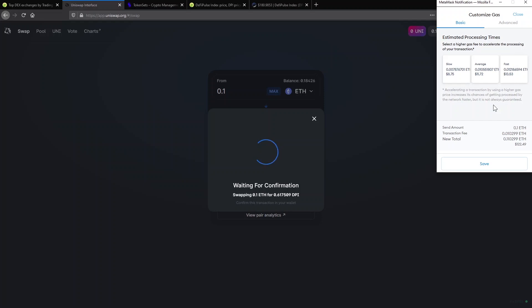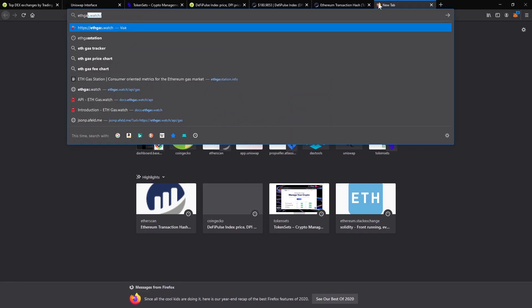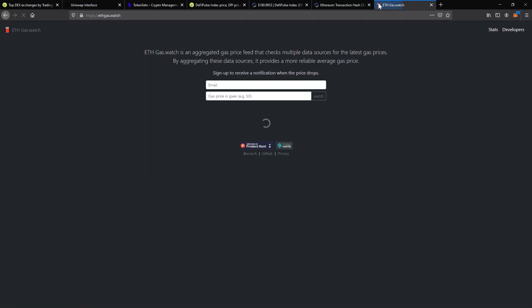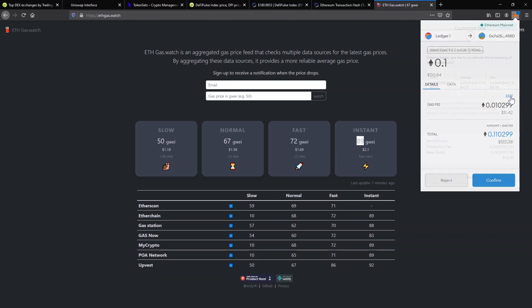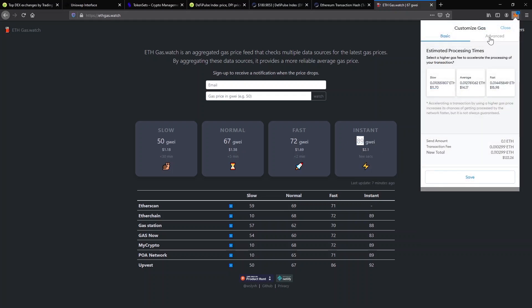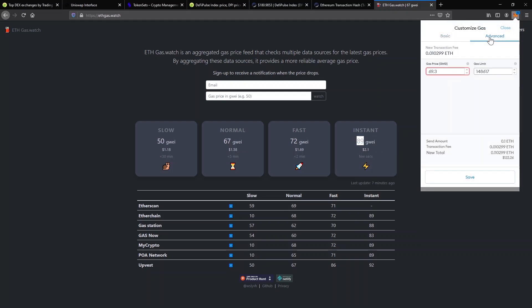If I select average, that should be enough. The fast option should confirm the transaction right away, but if you are in a rush and want top priority, you would go on a site like ethgas.watch and check the latest gas price. Pick the instant amount, even bump it up 10% and then go to the Advanced tab in MetaMask. Write down your desired gas price and click Save.